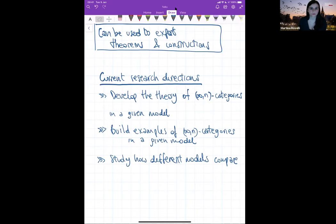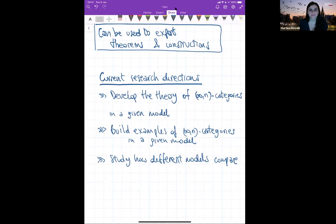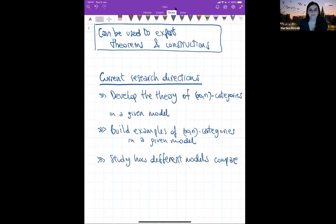[Question]: Do you have a favorite model for infinity-n categories? [Answer]: I like complicial sets, which we haven't talked about. They are one specific model of infinity-n categories, and one advantage is that the complexity doesn't grow as wildly as for other models when n increases. However, a disadvantage is that things that should be small are not as small as you'd expect when working with them.